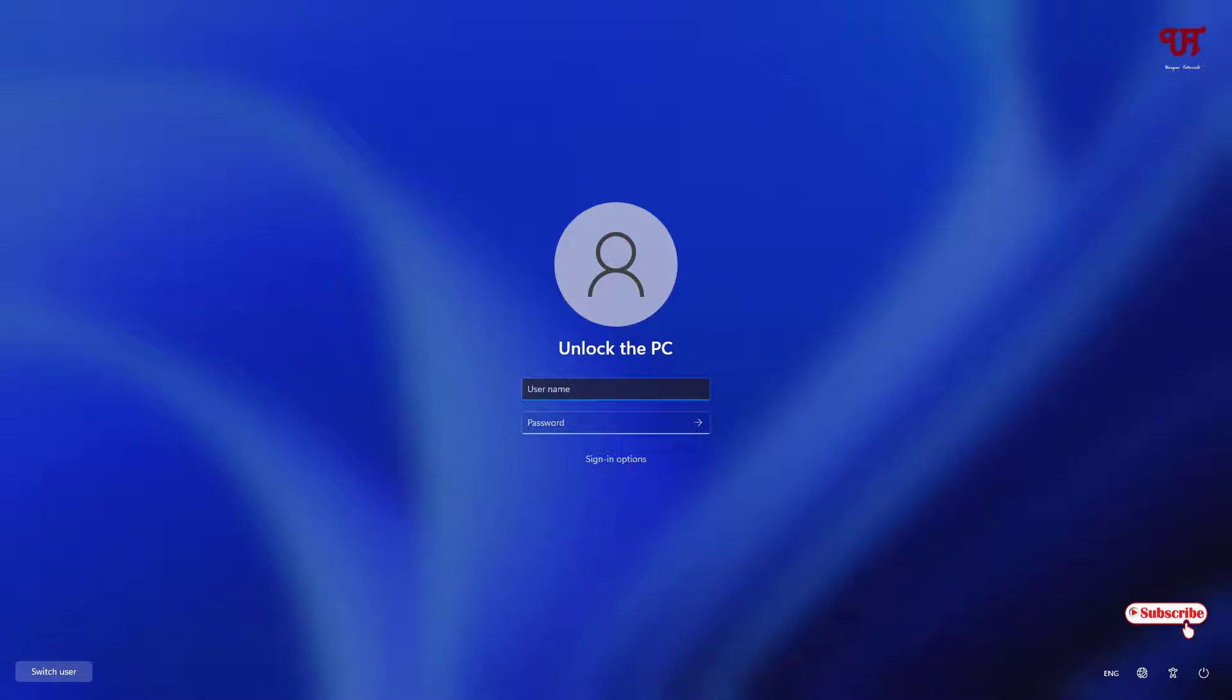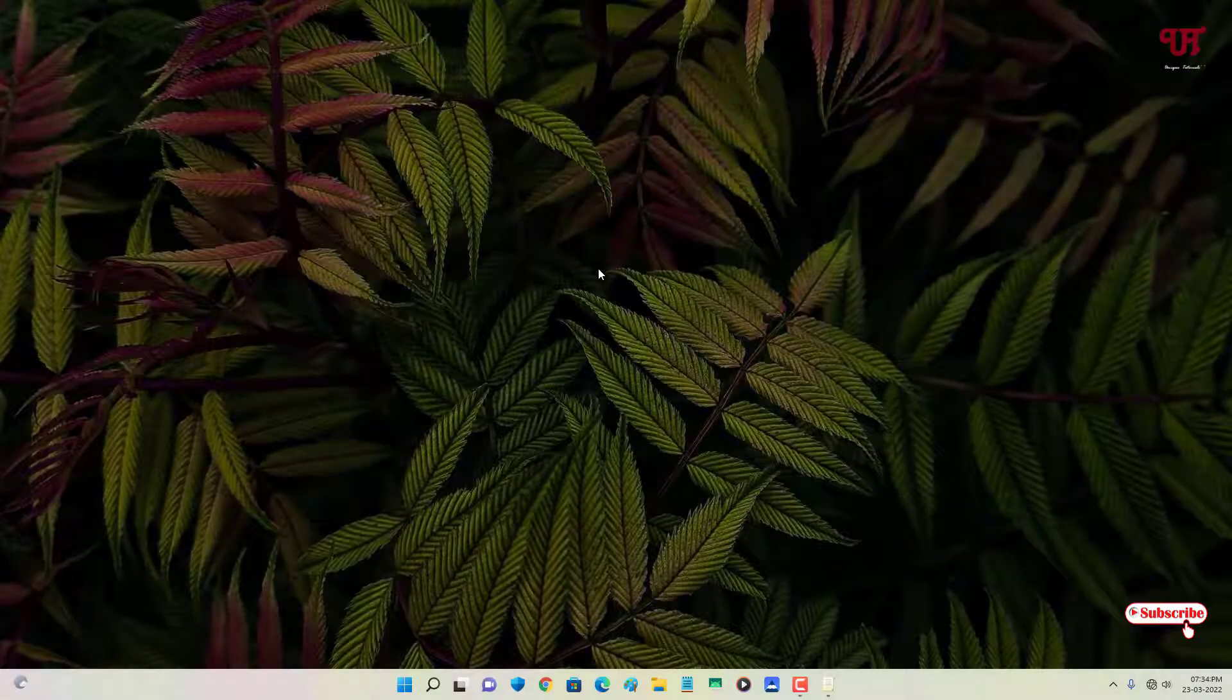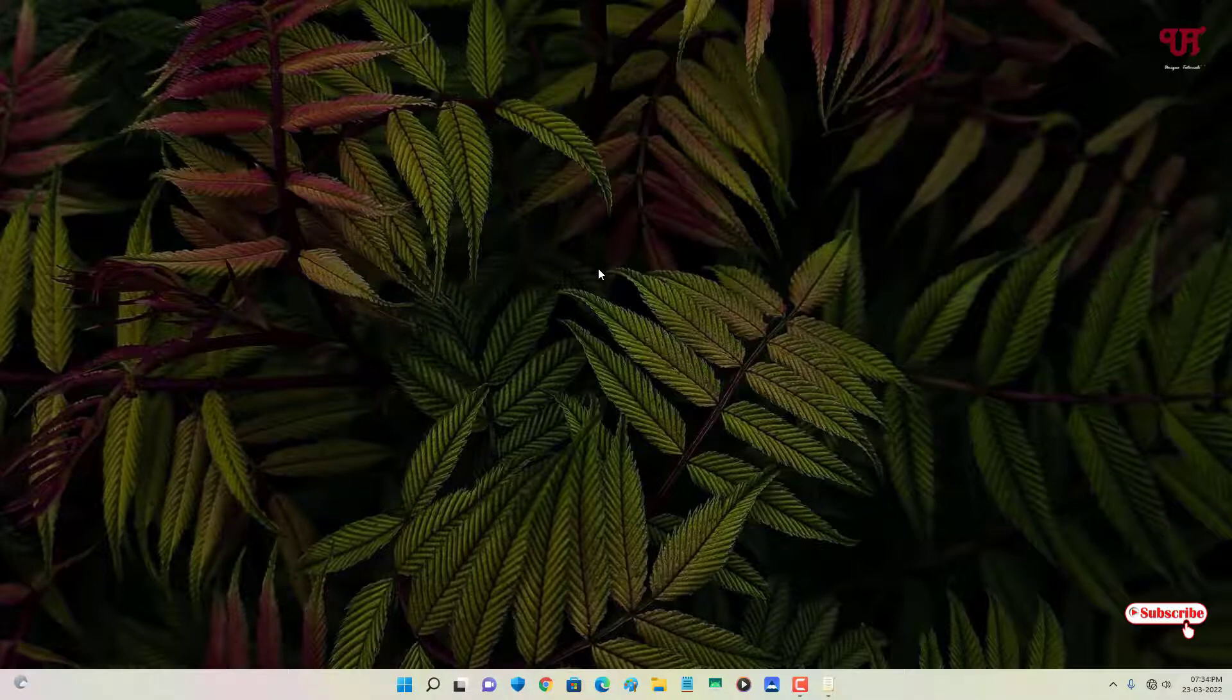In my case, I'll just type my username since I don't have any password attached to my Windows computer. I'll just hit Enter. Voila! Using this cool trick, you can easily hide your username in the login screen of a Windows computer.